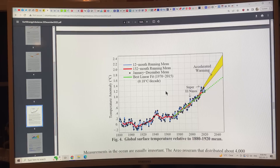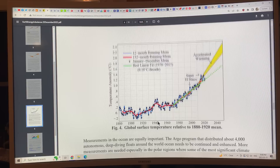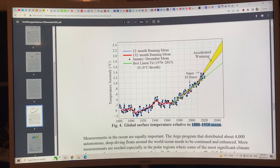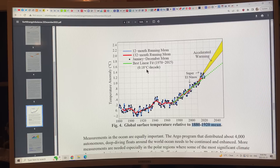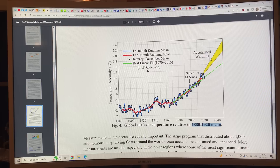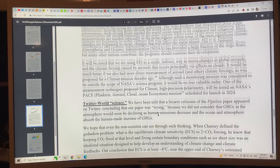Here's the temperature anomaly relative to the 1880–1920 mean. The best linear fit from 1970 to 2015 is 0.18 degrees Celsius per decade. But because of a number of factors including the reduction of aerosols, we're seeing accelerated warming — more like 0.28 degrees Celsius per decade. That's the reality.